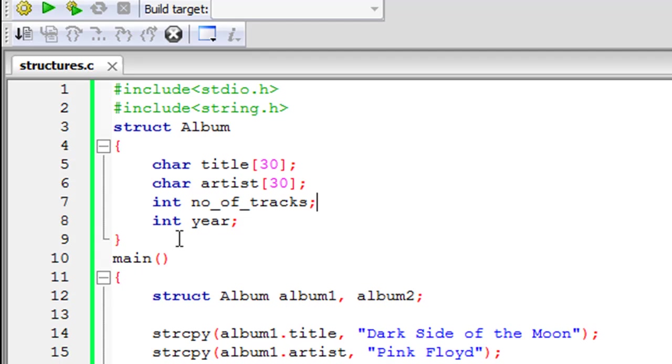The next one is an integer variable and it's called number of tracks and the next one is also an integer variable and it's called year.